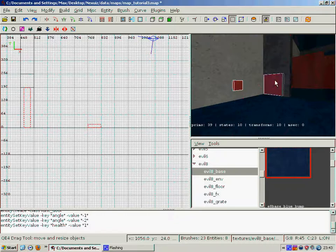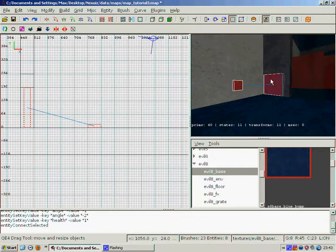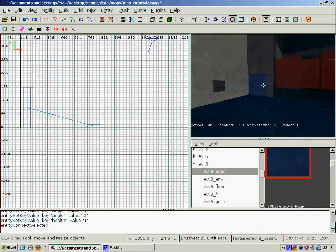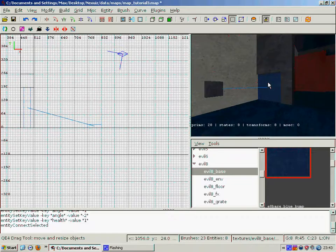But of course we have to link the two together. So once again we have the button selected, we select the door, then we press control K. And that's that done.